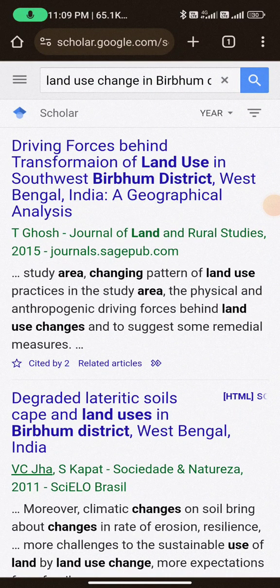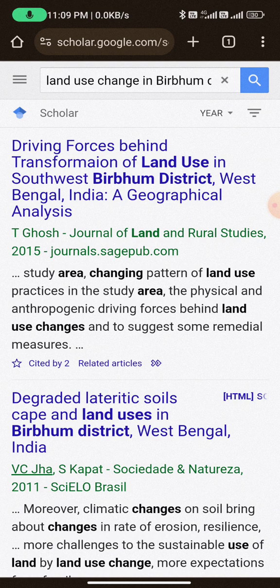Hello friends, welcome back to the channel. If you are trying to build your research proposal and you are at the beginning, I suggest you don't go to the Shodhganga site directly without having a basic topic idea. Without that, you will be confused. I suggest you use Google Scholar instead.